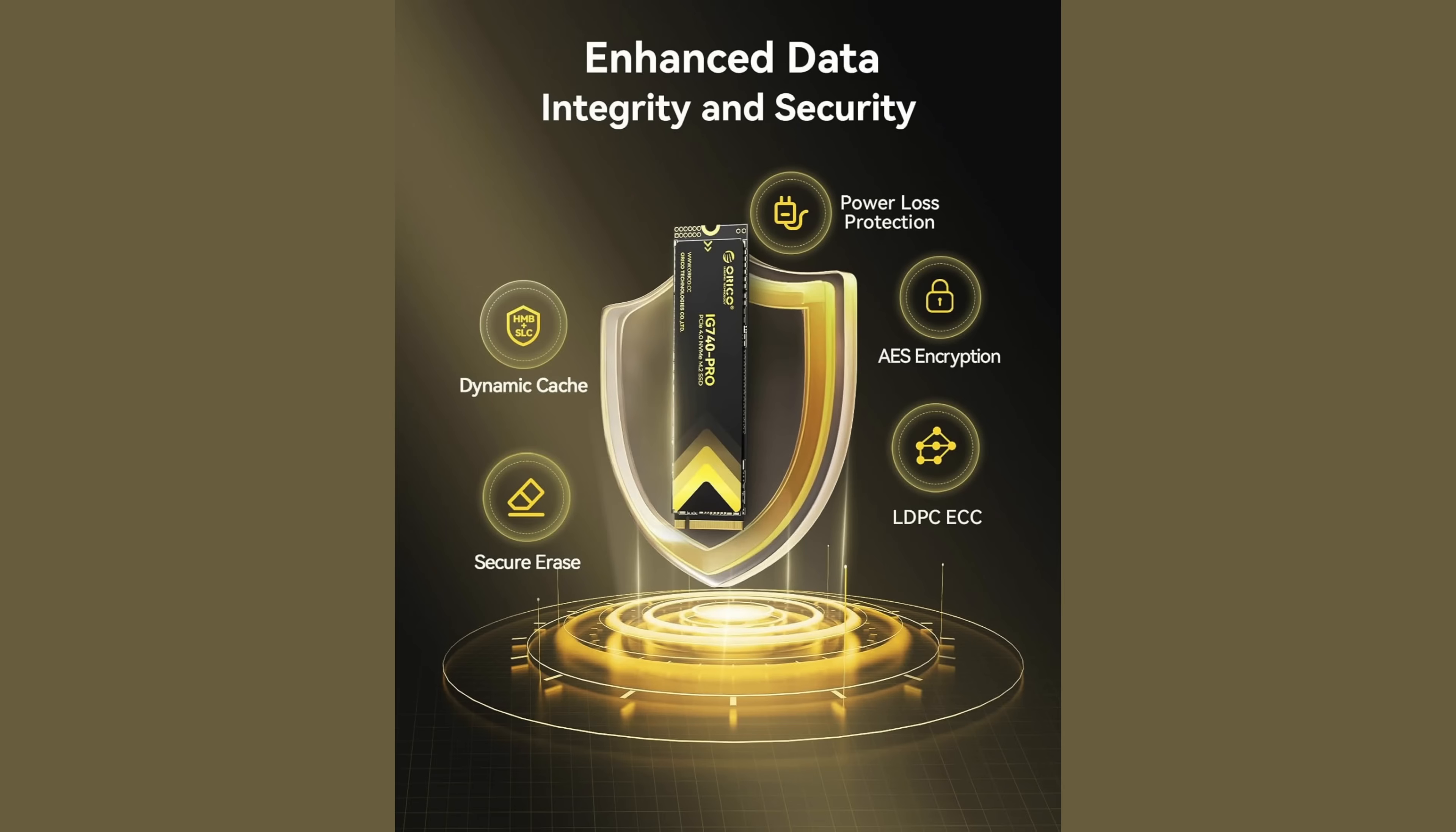It has power loss protection, AES encryption, LDPC ECC, secure erase and dynamic cache.